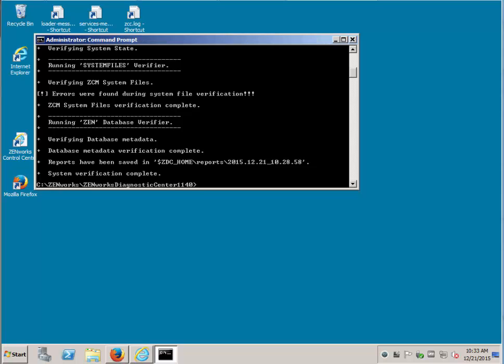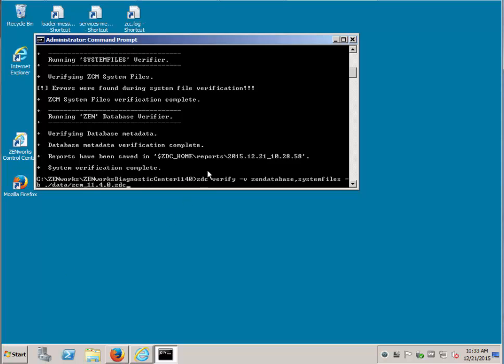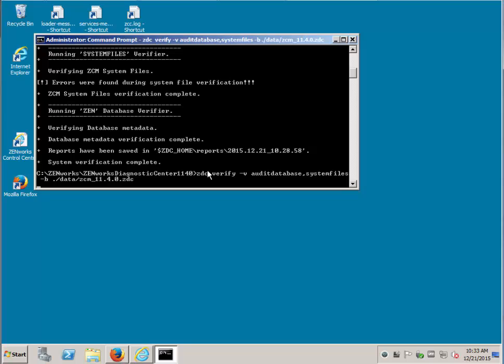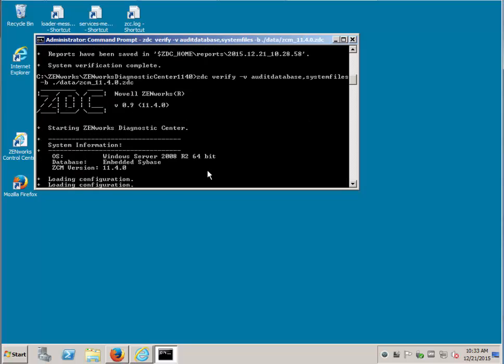Introduced in 11.3 was the audit database. We'll run the same verification usability on the audit database. This, too, will take a few minutes.